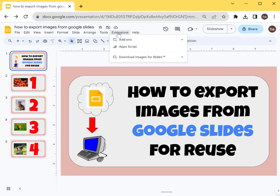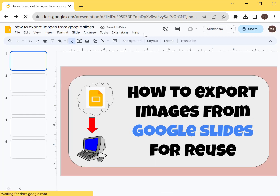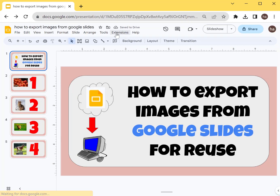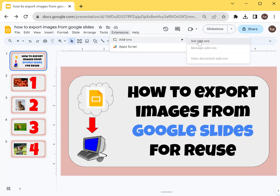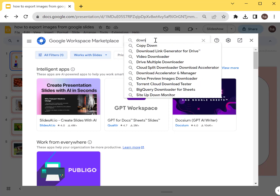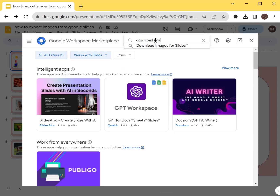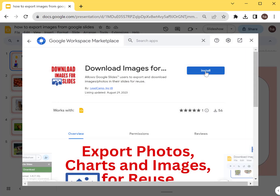To do this, you will need an add-on called 'Download Images for Slides'. To get that, go to Add-ons, then Get Add-ons, and type 'Download Images for Slides'. Click that and then you need to install this add-on to your slides.